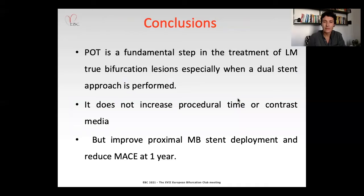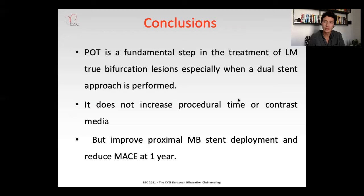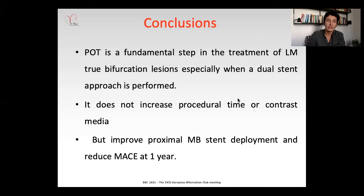To conclude, POT is a fundamental step in the treatment of true bifurcation lesions, especially when a dual-stent approach is performed. A striking difference was found in terms of events at 12 months follow-up in patients of the EBC main trial, and POT does not increase procedural time or contrast media administered. We underline the importance of performing this crucial step of bifurcation stenting — POT allows good expansion and good apposition of the stent in the proximal main branch, in this case the left main. Thank you for the attention and looking forward to any questions.